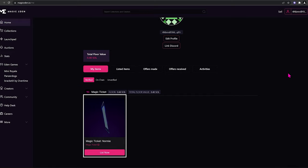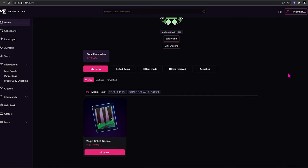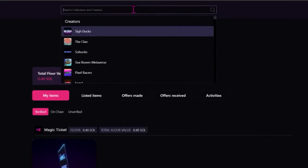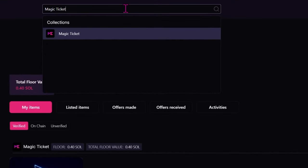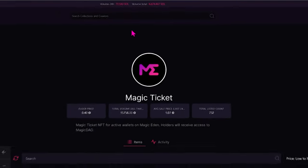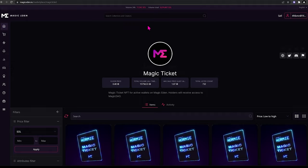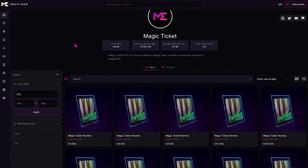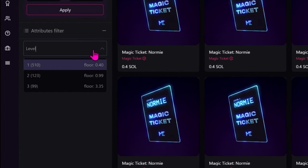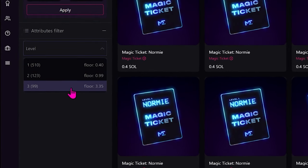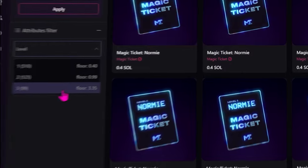If you want to buy one of these, you can buy them the normal way you buy NFTs by going into the search bar, typing in Magic Ticket, and just buying one from here. You can use the filter on the left hand side to select the ticket type you want.